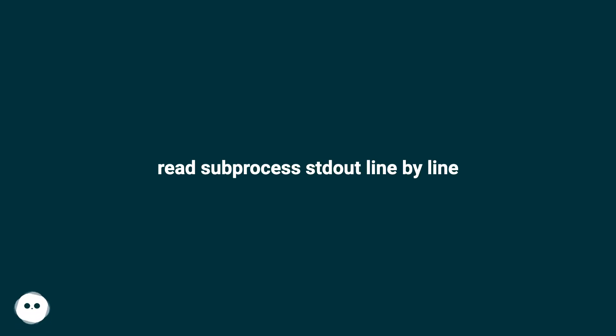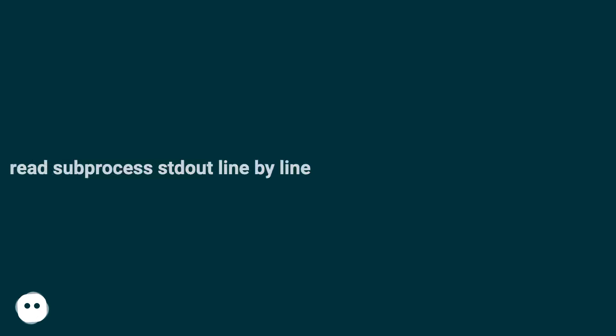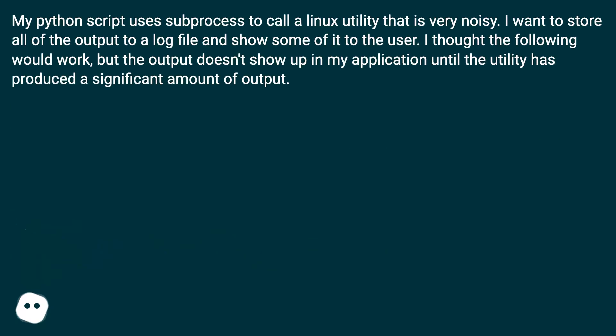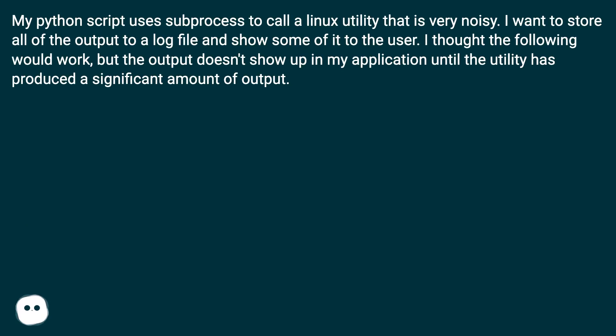Read subprocess output line by line. My Python script uses subprocess to call a Linux utility that is very noisy. I want to store all of the output to a log file and show some of it to the user. I thought the following would work, but the output doesn't show up in my application until the utility has produced a significant amount of output.